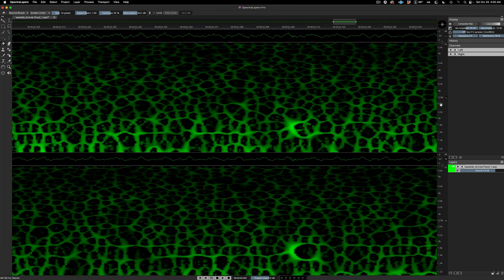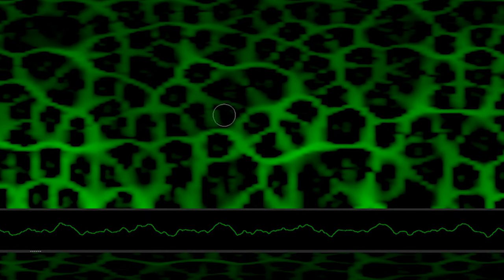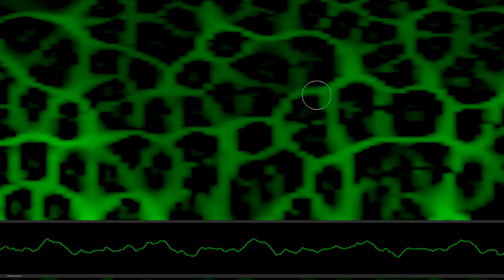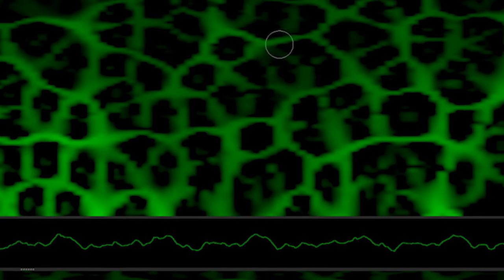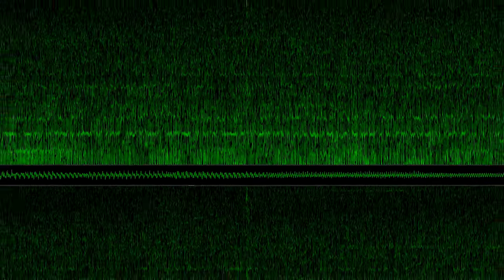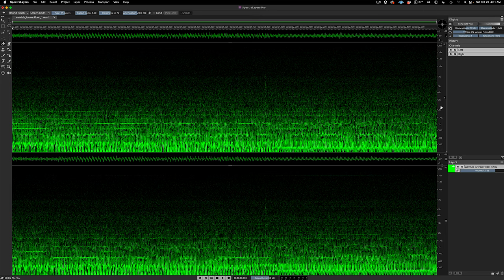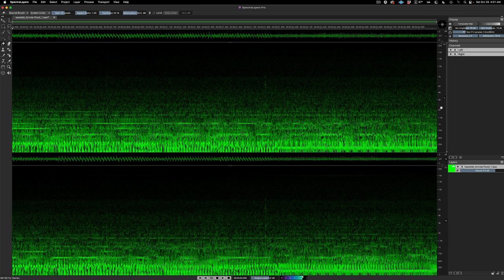Okay, now for the big moment. Here we are in SpectraLayers, eliminating the problem with the eraser tool. And to this day, this operation never fails to amaze me. Okay, let's take a listen. One more time.